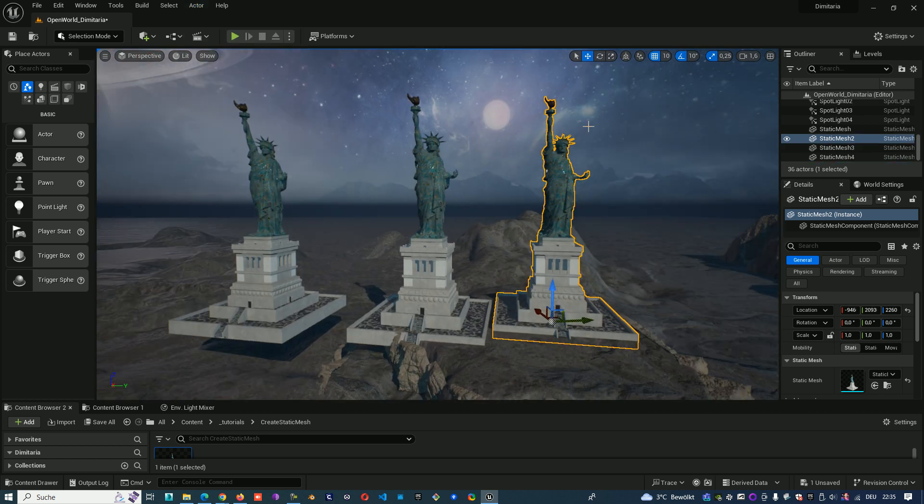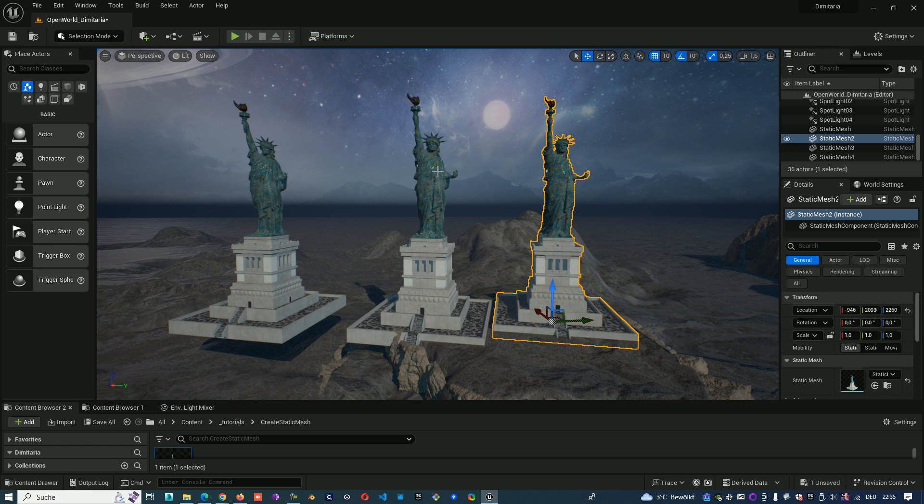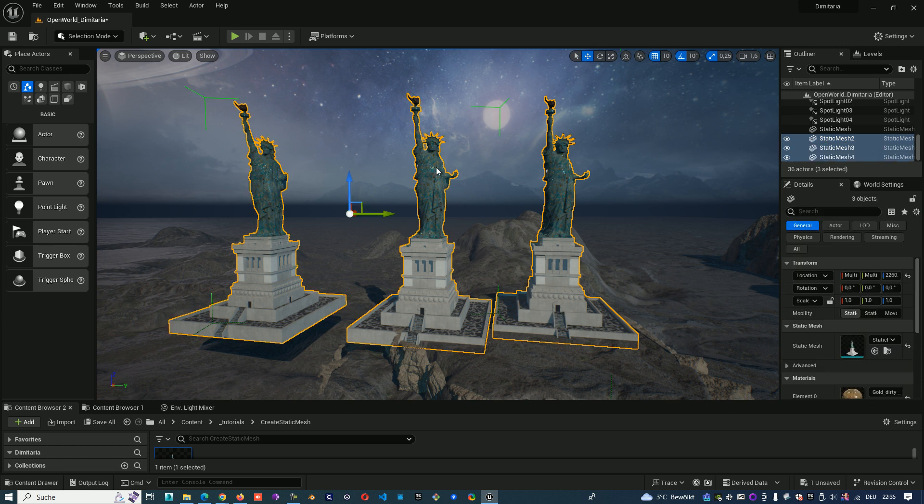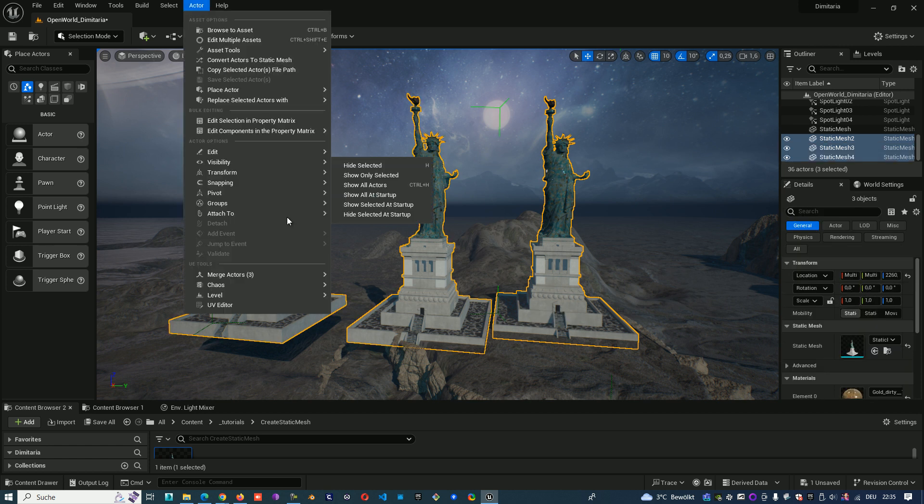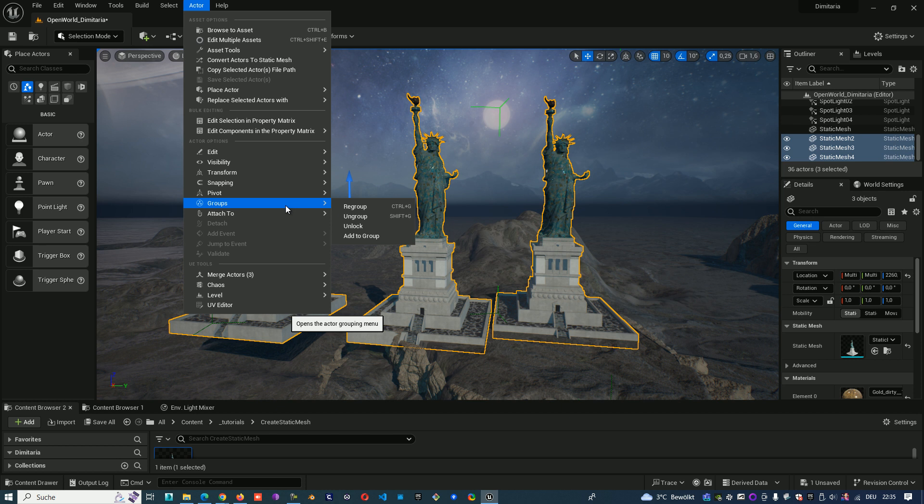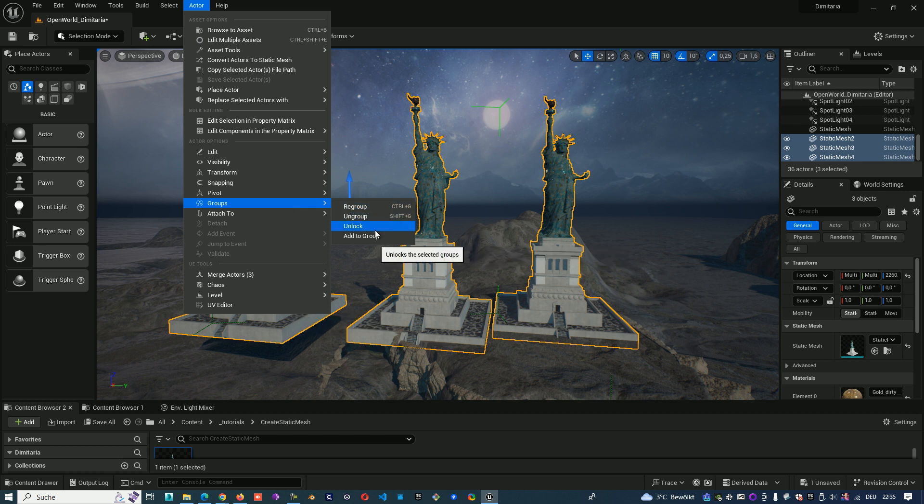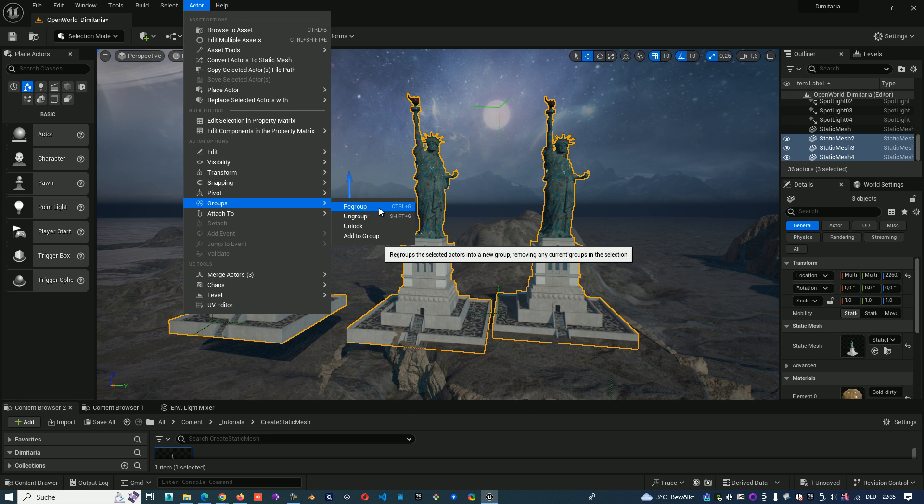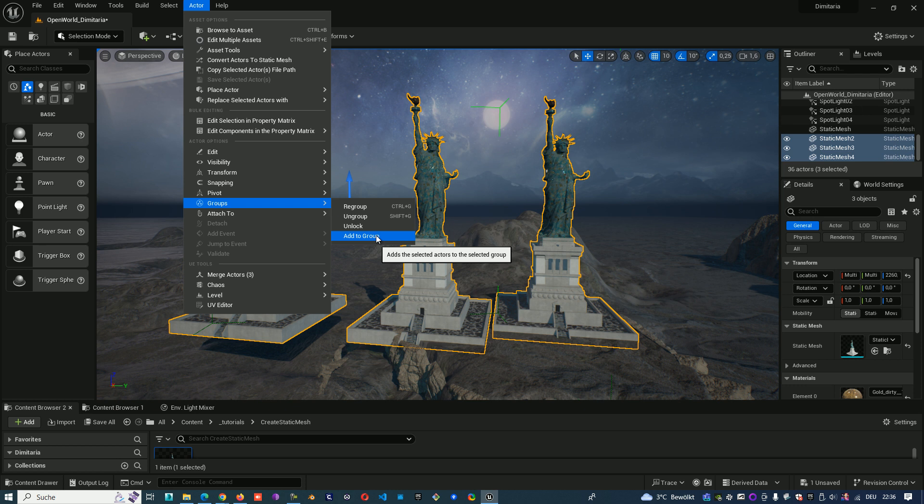When we have a third object and we want to add it in the group, we just select the group and the object, go to Actor, go to Groups and we have two possibilities. Add to the group and regroup. Add to the group means just the last object will be added to the existing group.